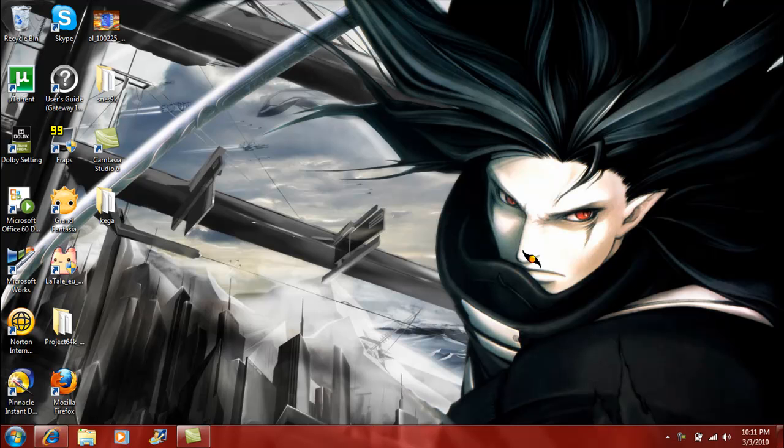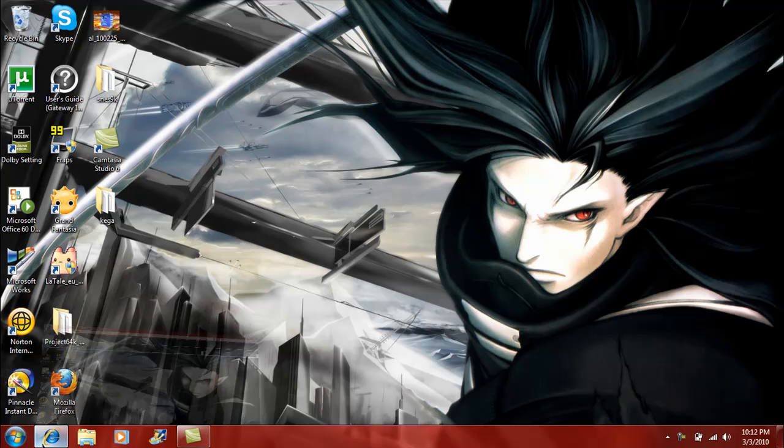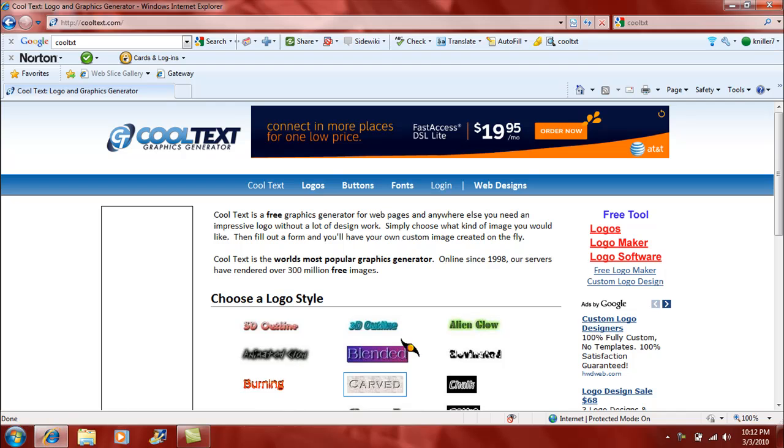Hello everyone, Nilo7 here, and this is a little tutorial on how I made my intro using Windows 7. So first things first, how I made my logo: I went to this website right here called cooltext.com.